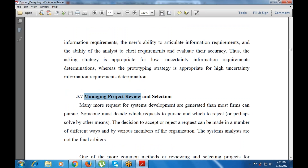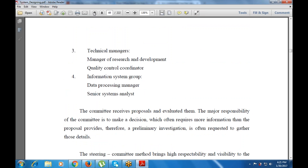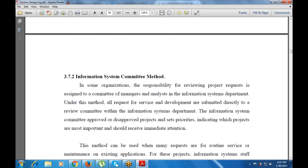Next is managing the project review and selection. The Information System Committee method assigns the main responsibility for reviewing project requests to managers and analysts in the information system department. All requests for service development are submitted directly to a review committee, which approves or disapproves projects and sets priorities for immediate attention. This method is used for routine services and maintenance on existing applications.